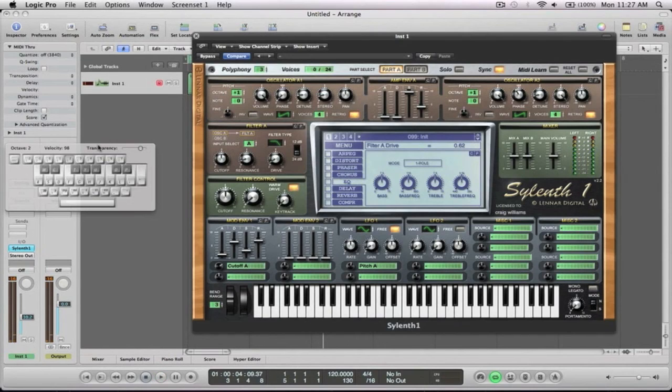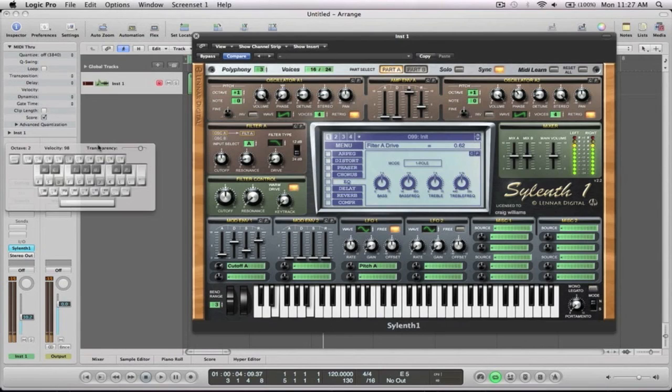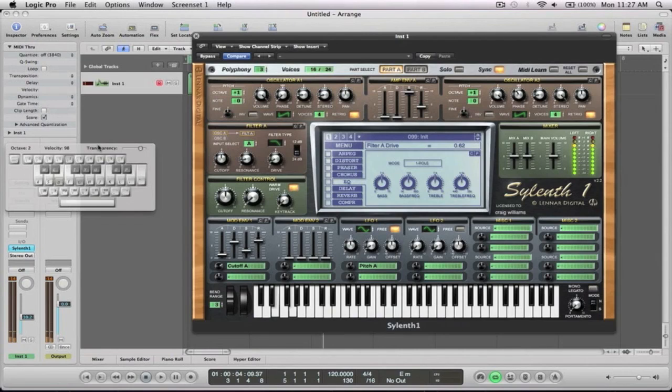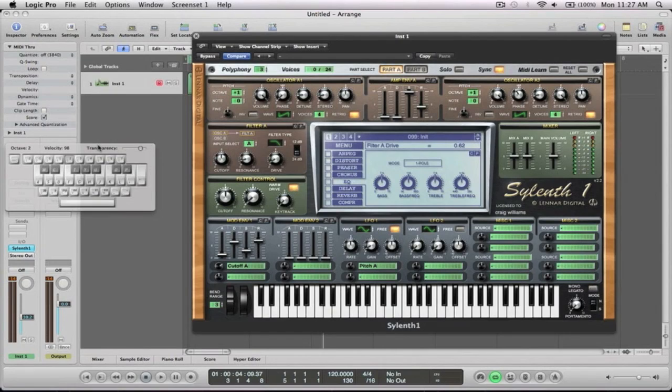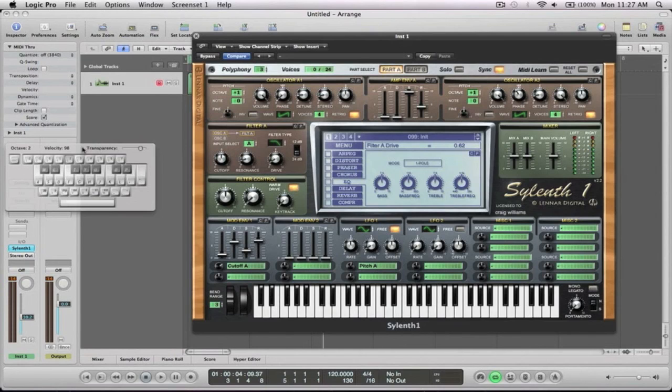That's about it for that one. Little chords and stuff like that. There's three really basic sounds for you guys to sort of get you going and get you thinking about different applications for Sylenth rather than just sort of flicking through presets. Hopefully you guys got something out of this.